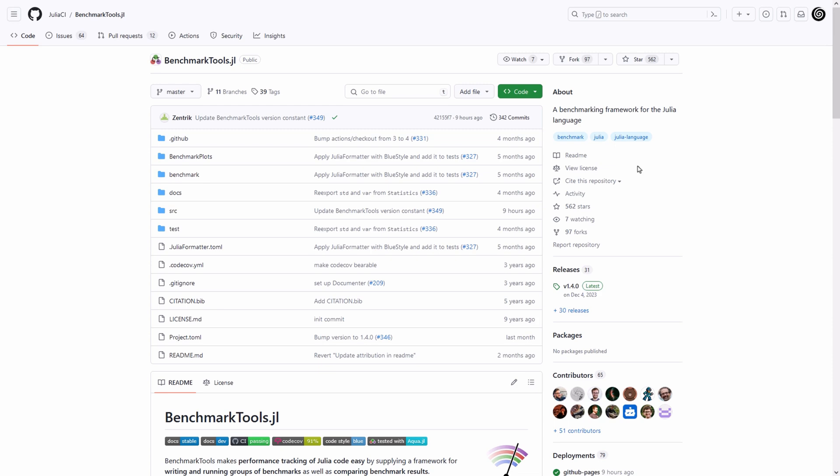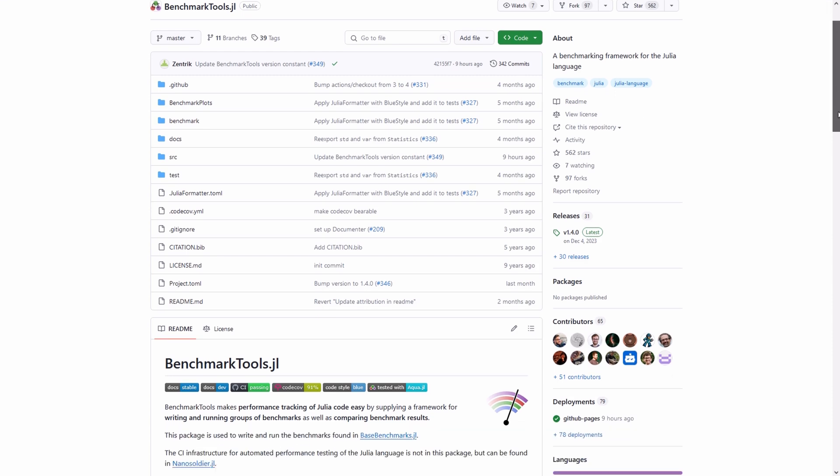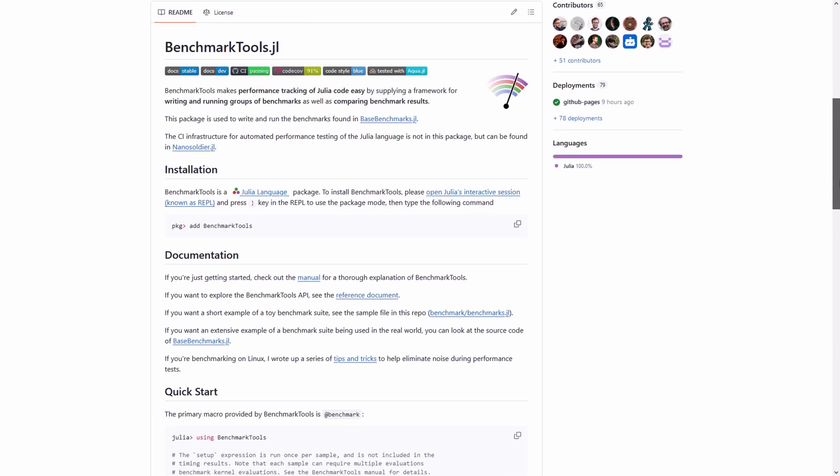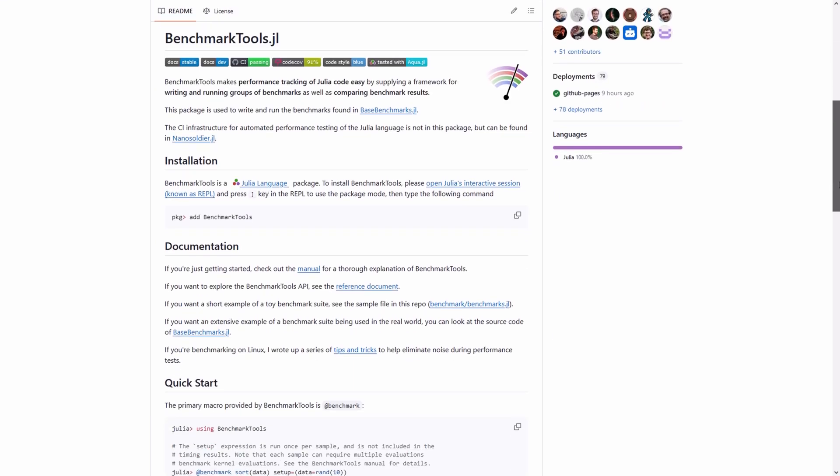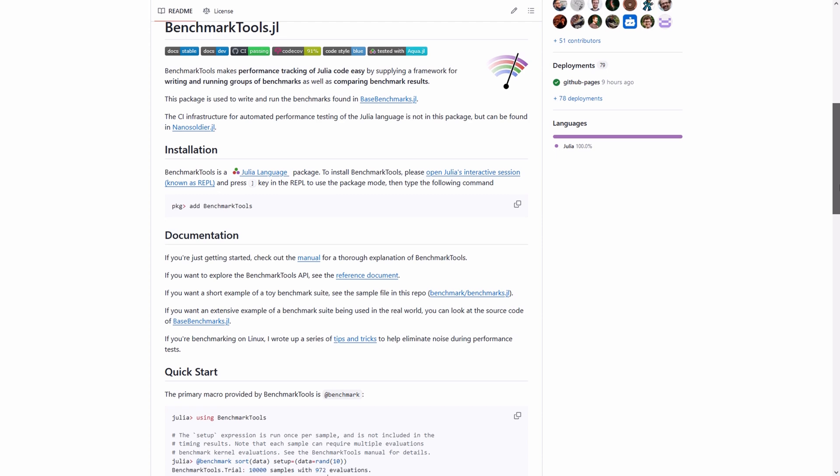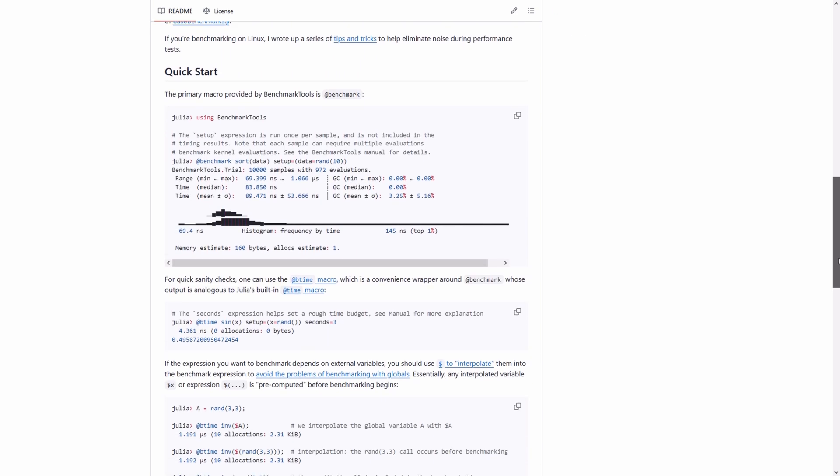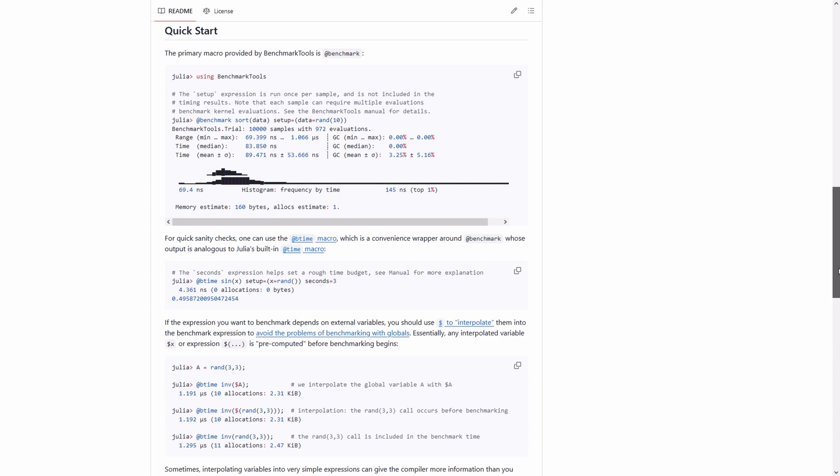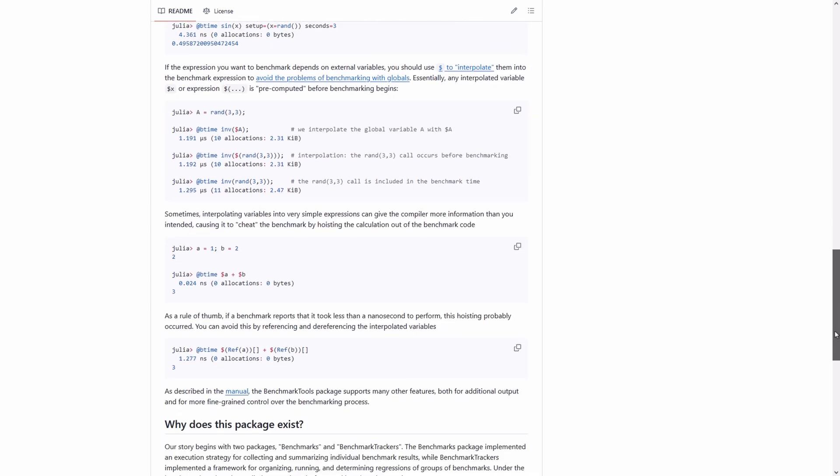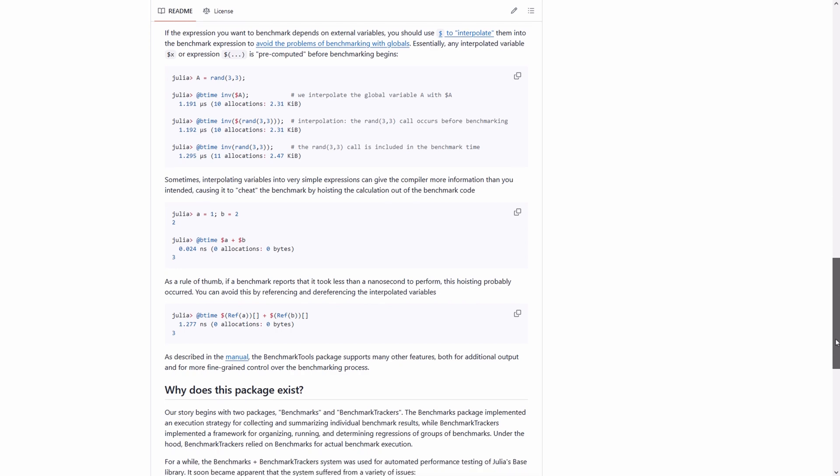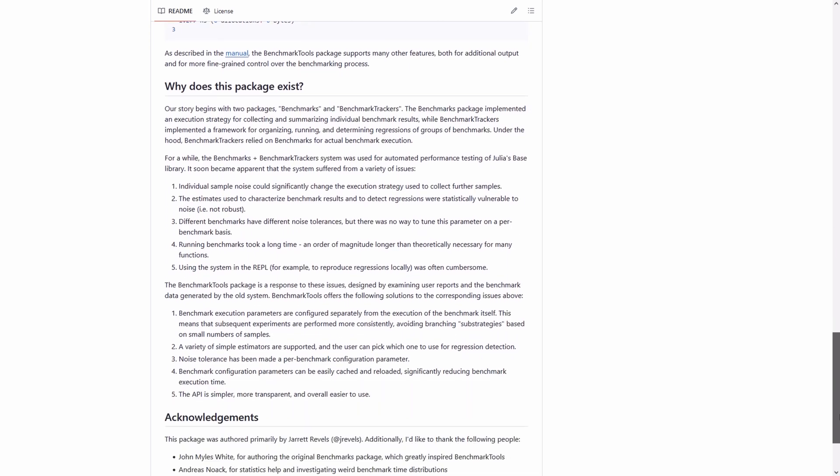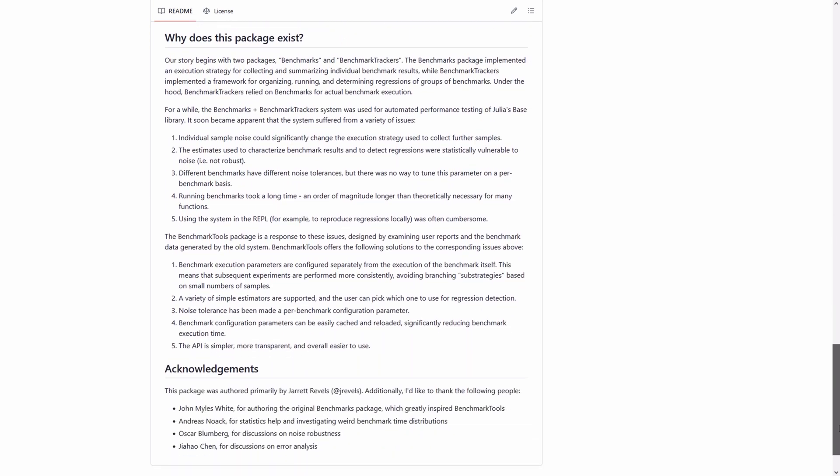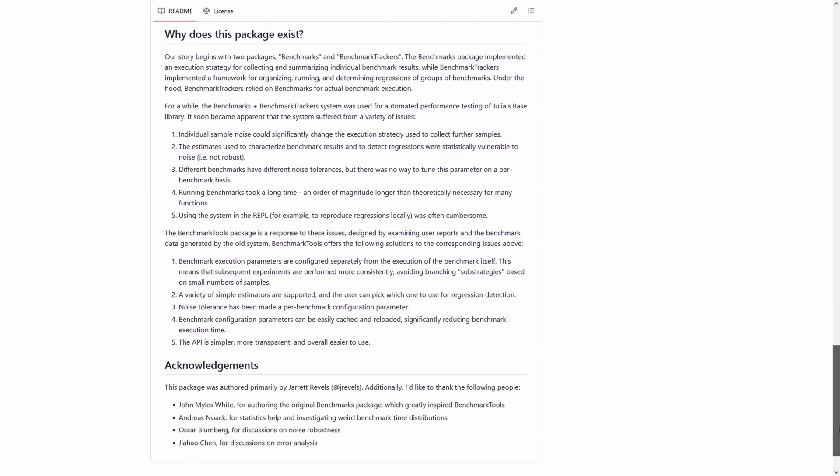And also, here is the GitHub page for the BenchmarkTools.jl package. They provide a comprehensive guide on how to install the package and they provide detailed documentation for the usage of the package. I've already explained the essential things that you need to know to use the BenchmarkTools.jl package. If you don't want to miss out the future videos on the BenchmarkTools.jl package, please subscribe to my channel.